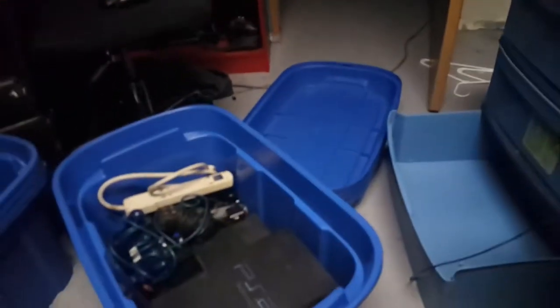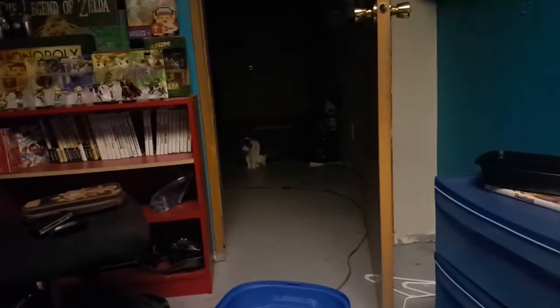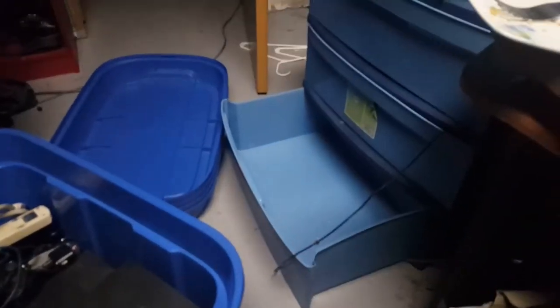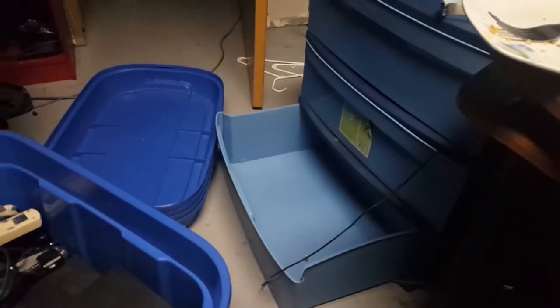Zelda is not a huge fan of all the boxes being out, and she's catching on to what's going on. She walked right up to that and started meowing at me.